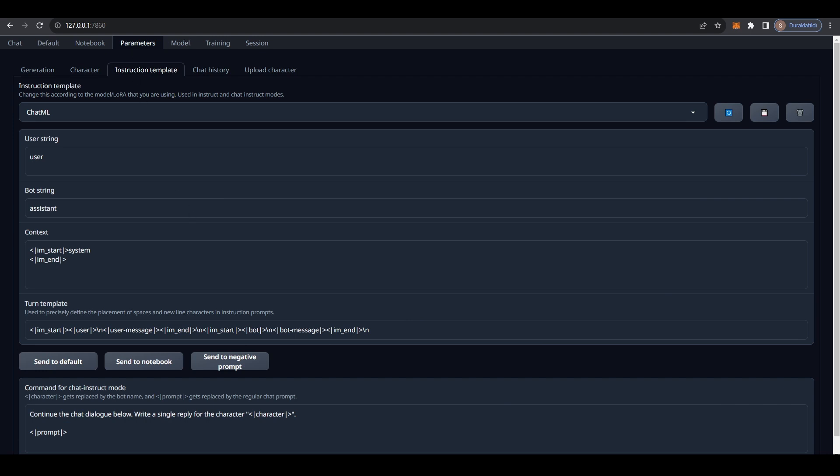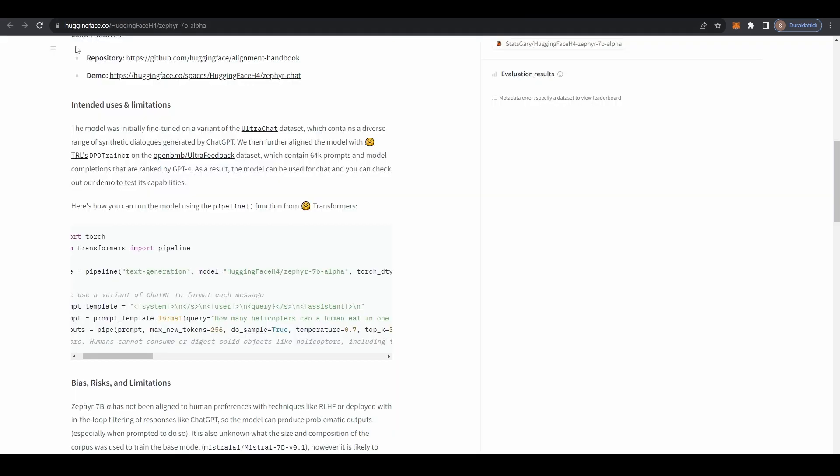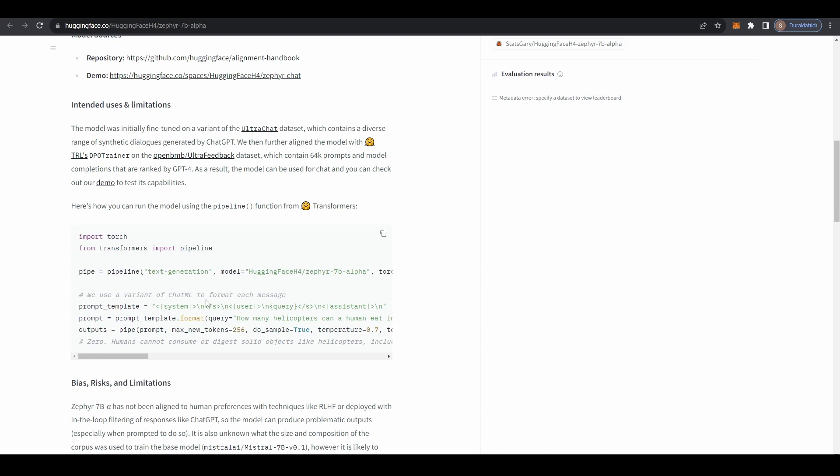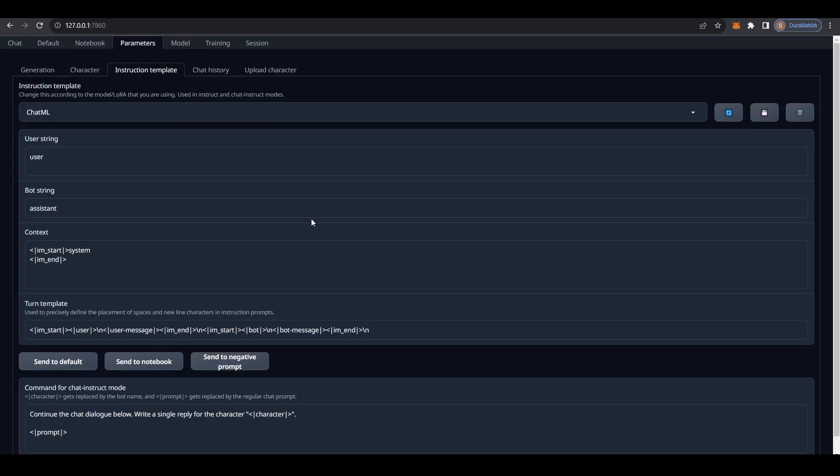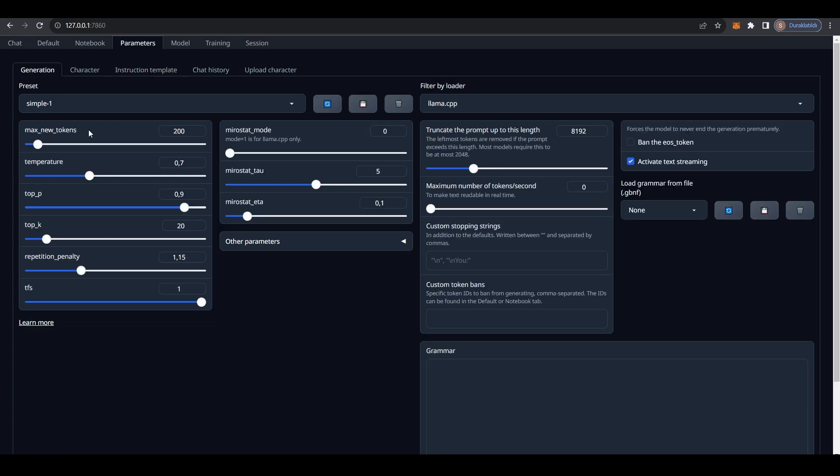This is also documented on Zephyr's model card. They are using a variant of ChatML. So this is not exactly the same, I think, but it should be fine. Let's go to generation, and I'm going to use simple one. Some people say that they get better outputs when they use lower temperature. I think Mirostat works really well with this model. Actually, I'm going to use Mirostat. Let's go to 2, and I'm going to leave the tau at 5.